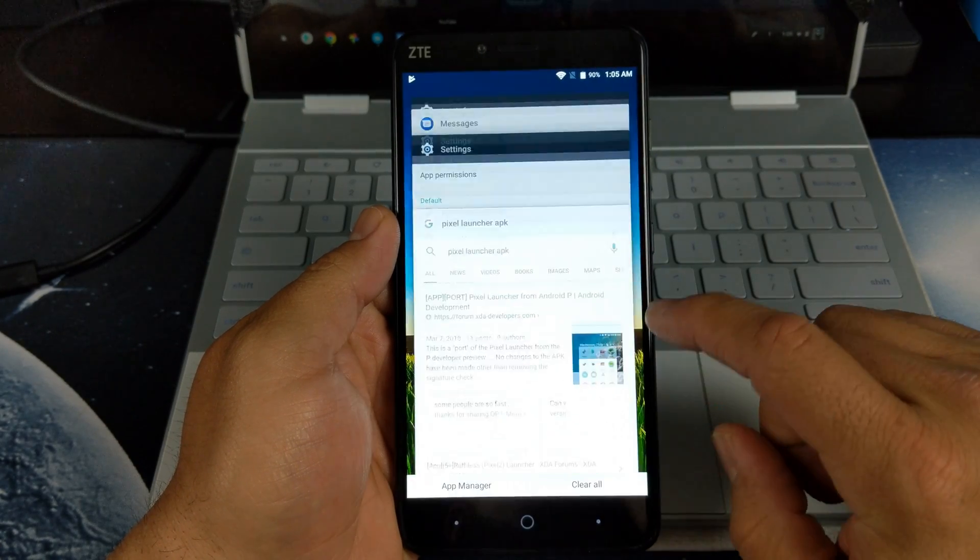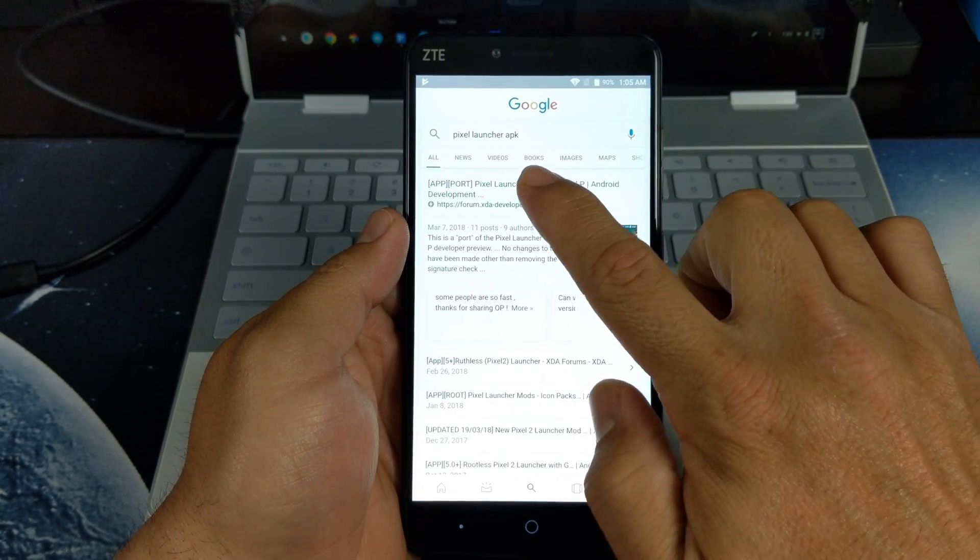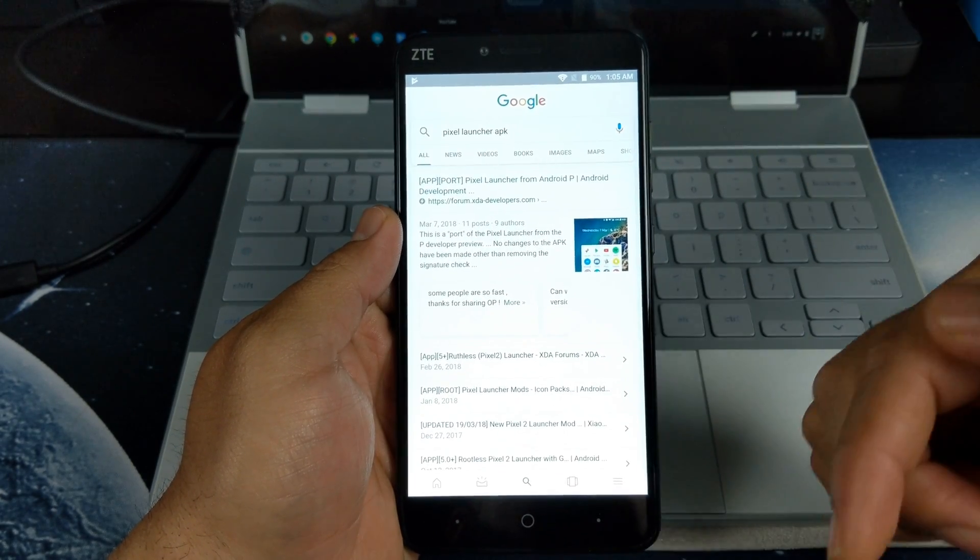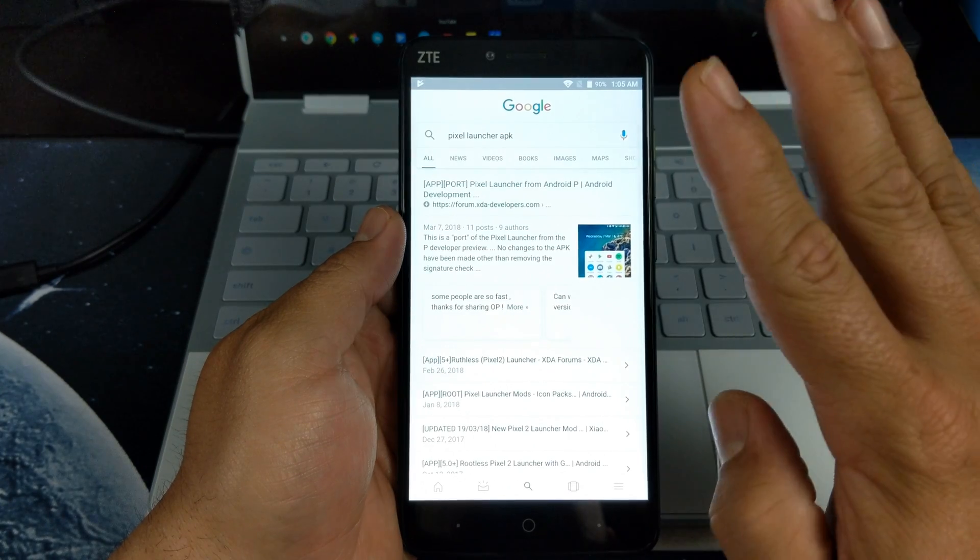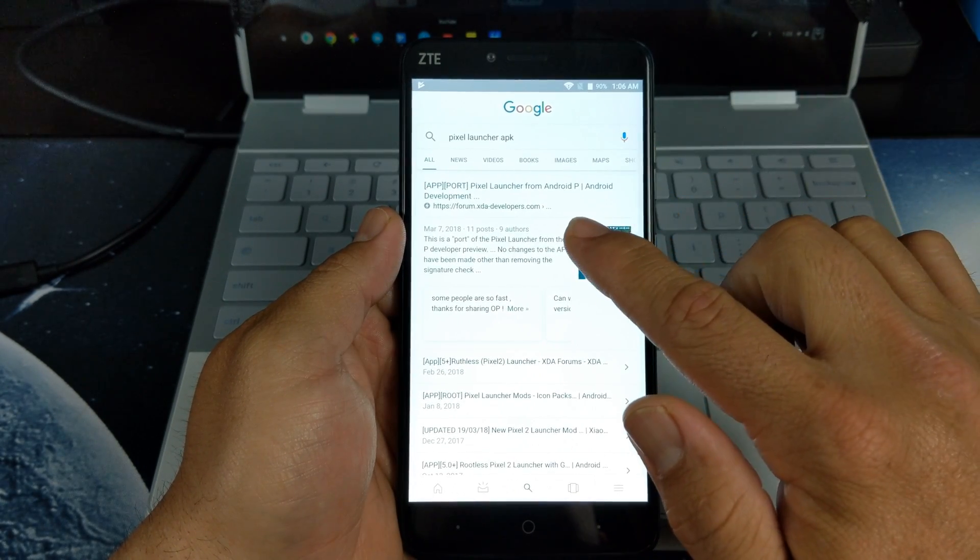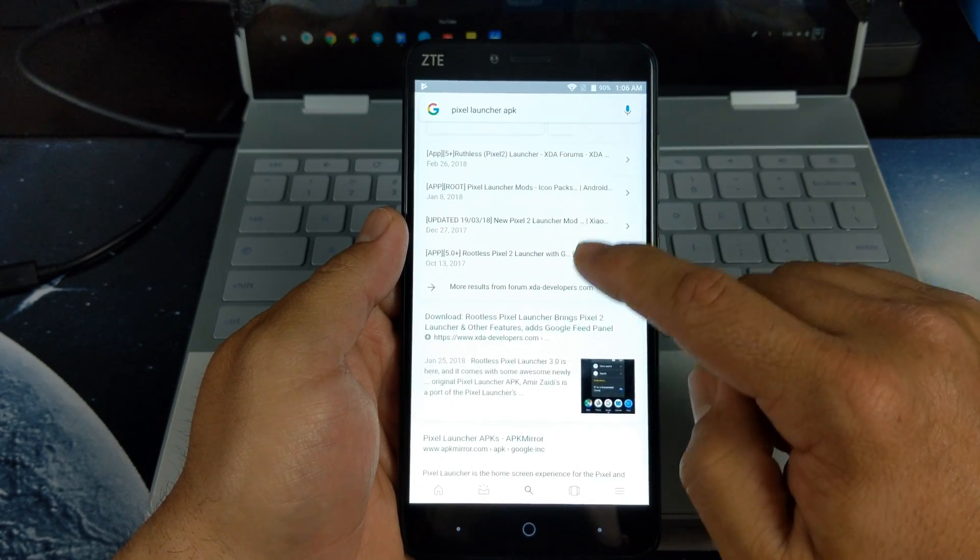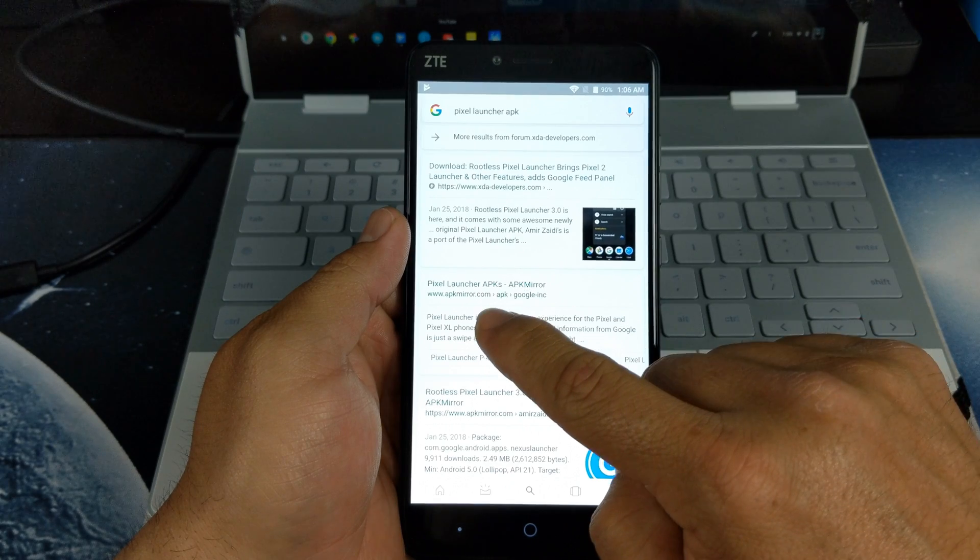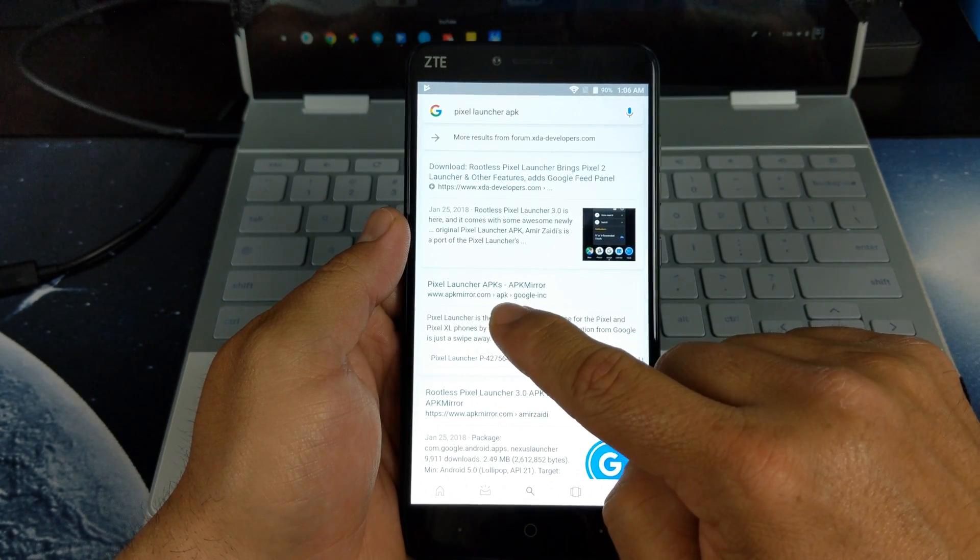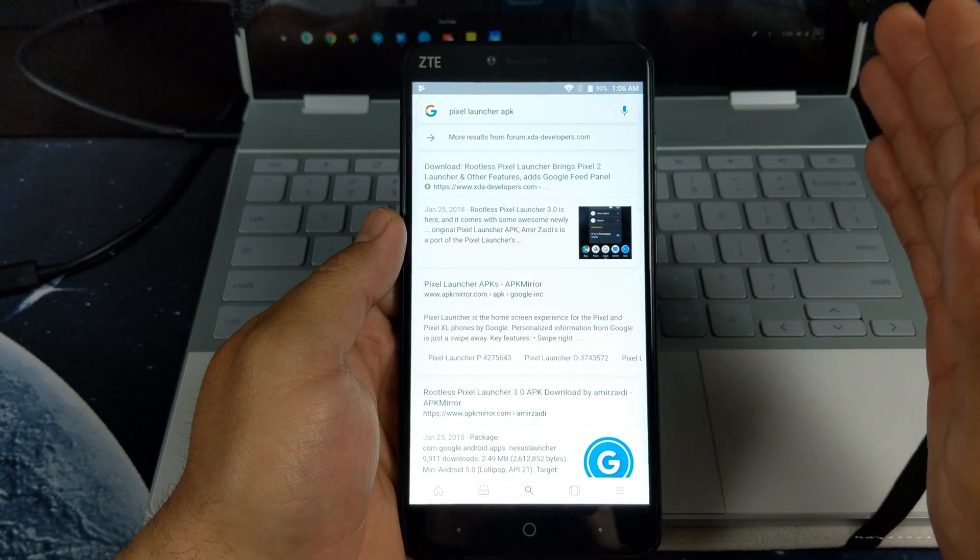I will have the link provided below. There's two places that I recommend you getting it. One of them being XDA Developer Forum, but if you're not too familiar with the developer forums, scroll down here and you'll see where it says Pixel Launcher APKs APK Mirror.com. It's run by the guys on Android Police, so that is another recommendation.